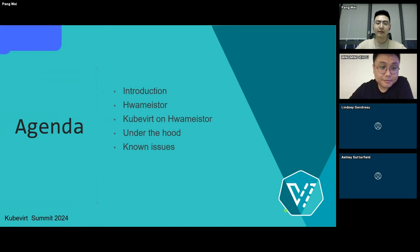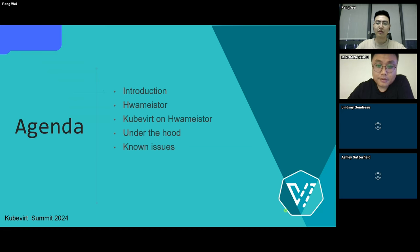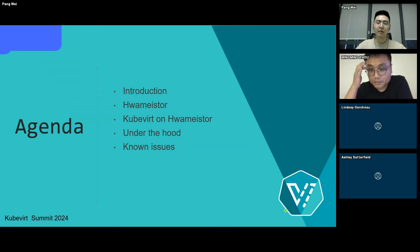Let's have a quick look at the agenda. First, I'm going to introduce advantages of local storage for virtual machines and motivations for choosing HwameiStor. Then, Mingming will talk about it.